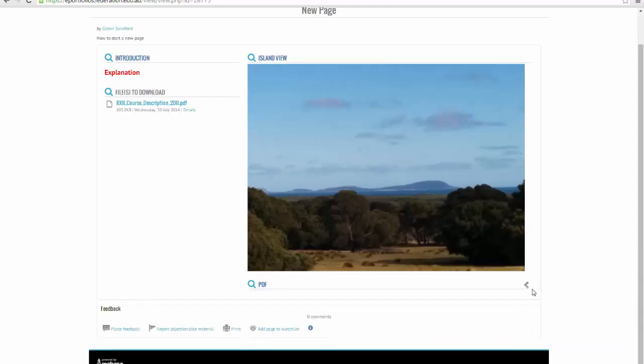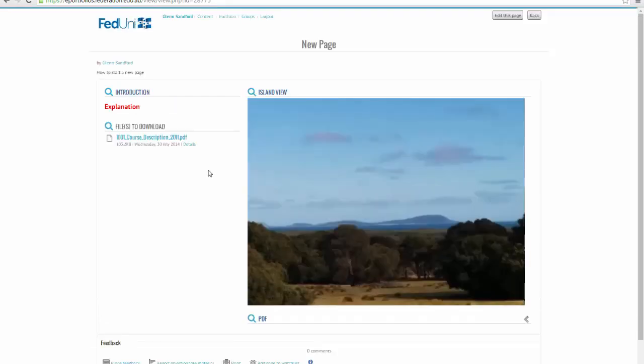So the page can be presented in such a way that most of the information is visible straight away, and we can open up to get access to more. So that's the basics of a new page.